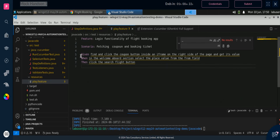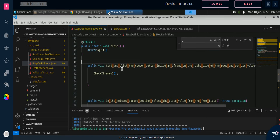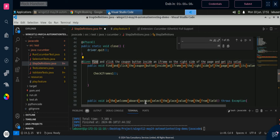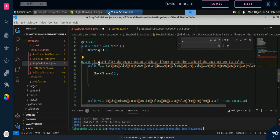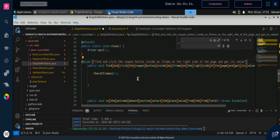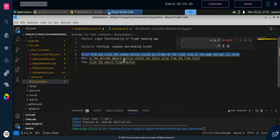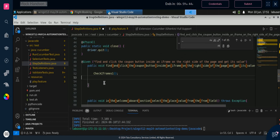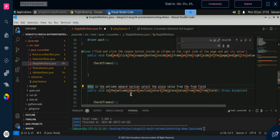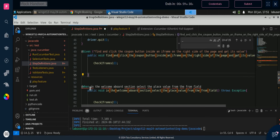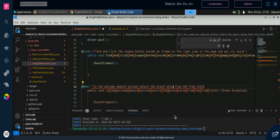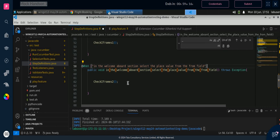To add the annotation, copy the first line from the feature file, go to step definition, and add the @Given annotation before the first function, placing the copied text inside quotes in brackets. Then copy the second line from the feature file, go to step definition, add @When before the second function, and paste the value inside quotes in double brackets. For the third one, copy the third line, go to step definition, add @Then, and paste the same value in quotes.